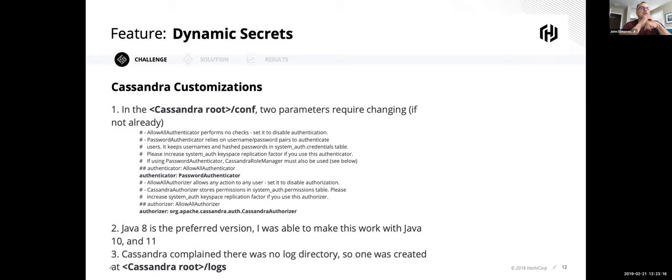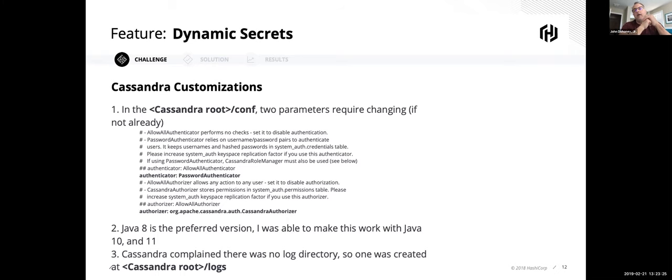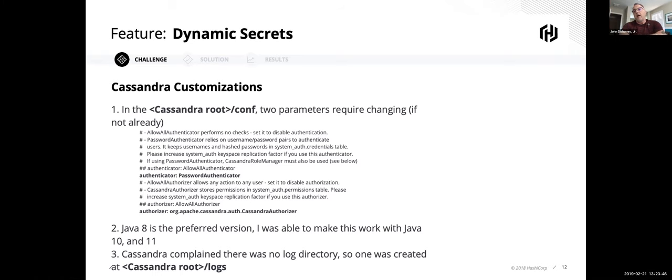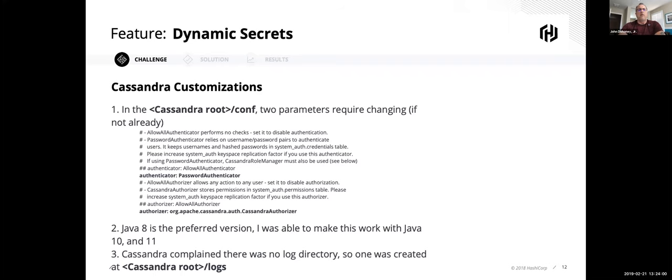Vault does require basic auth and role-based access to be enabled in Cassandra. So those have to be enabled in the Cassandra.yaml file. That's in the conf directory under the Cassandra root. The other thing I found was Java 8 worked flawlessly the way it was. You did not have to mess with the Java options file. However, Java 10 and 11 and 12, you've got to work with that. So what I did was I created a file of the garbage collection options that I commented out to make that work. And then the other thing Cassandra complained about was it needed a logs directory. I don't know why they didn't include that in the DataStax Community Edition, but you just have to create that yourself.